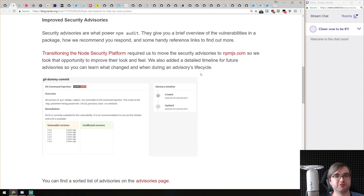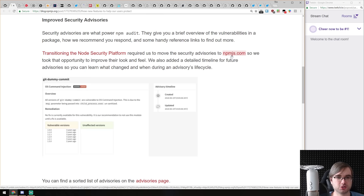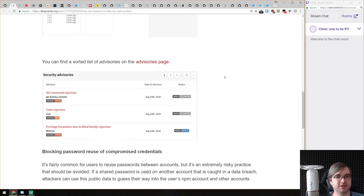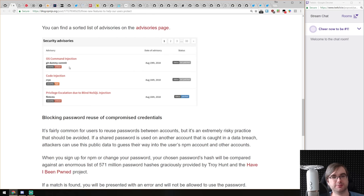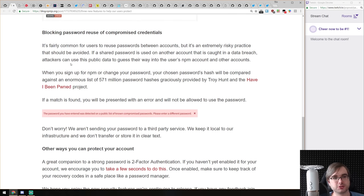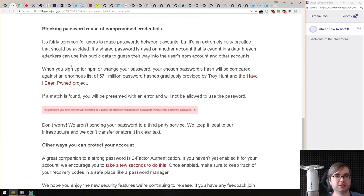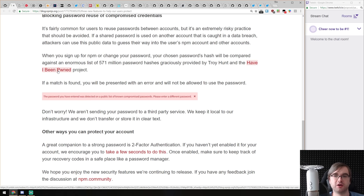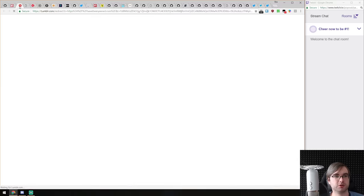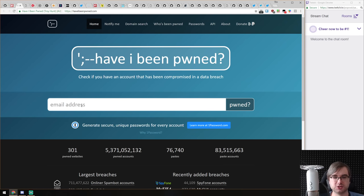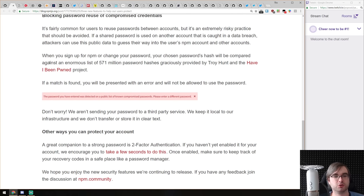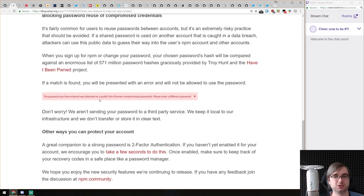They've also included improved security advisories — now in addition to NPM audit, you have them on npmjs.com directly. If you go to a package, you'll see the audit and advisories warning you about problems in dependencies. They also started blocking password reuse of compromised credentials using the 'Have I Been Pwned' service by Troy Hunt. It's a huge database of password hashes purchased from darknet password leaks — you can enter your email and be notified whenever it appears in a leak.